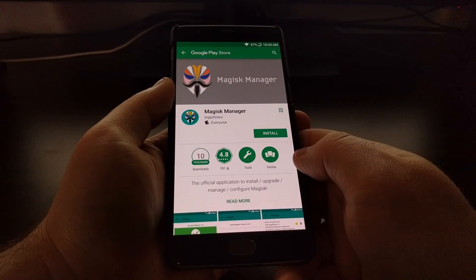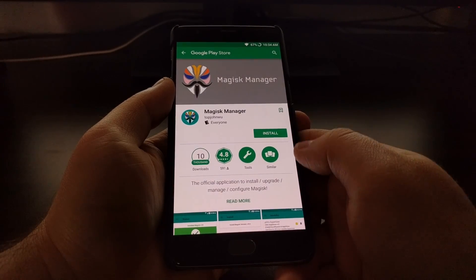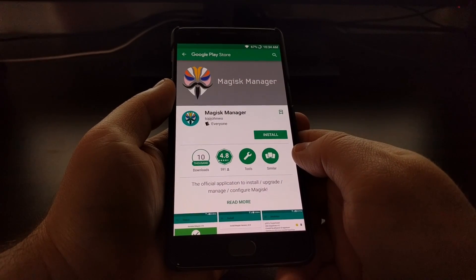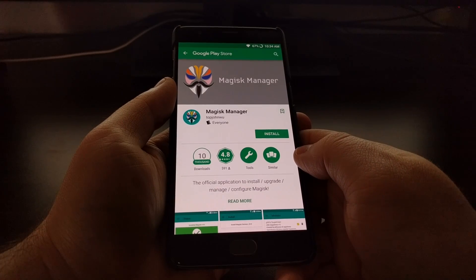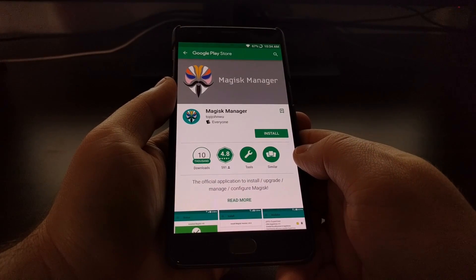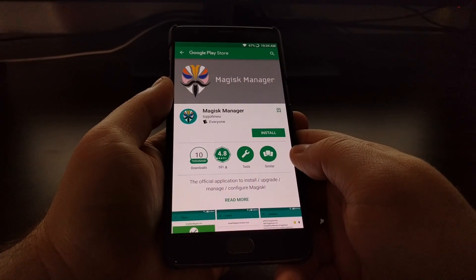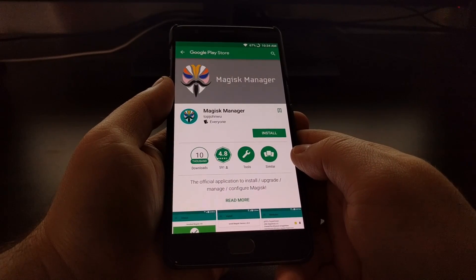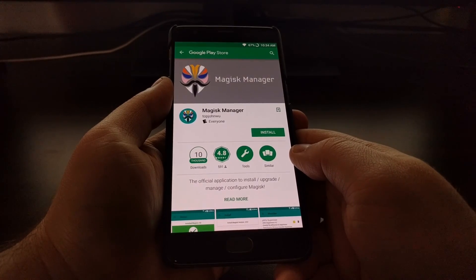If you have SuperSU installed in a non-systemless manner and you install Magisk, whenever you reboot the device and see that SuperSU is gone, you'll just want to replace the SuperSU companion application with the PHH root manager companion app.